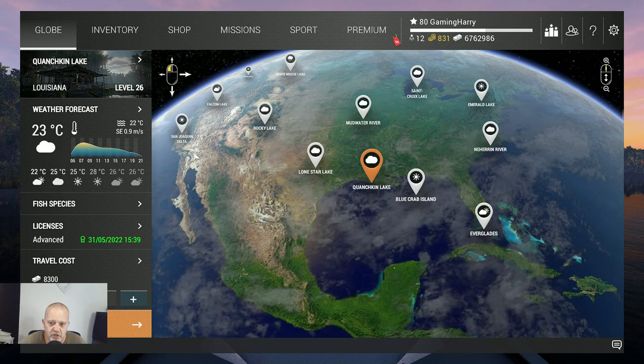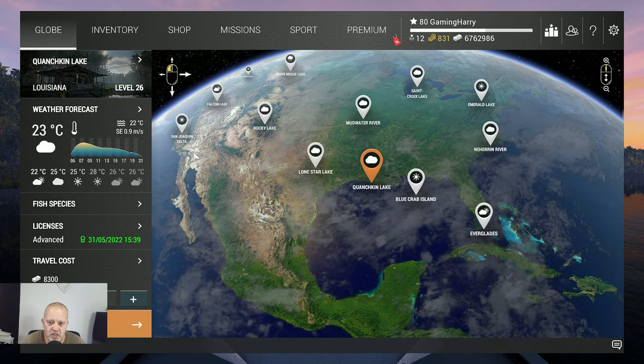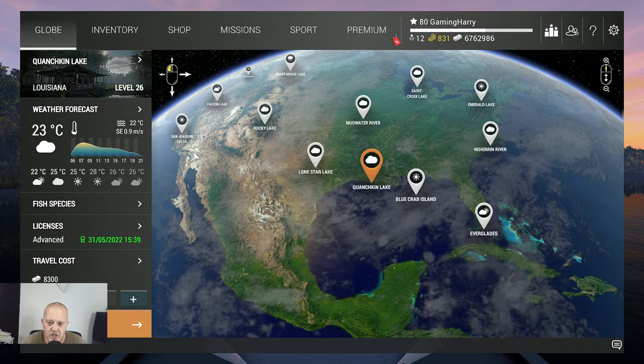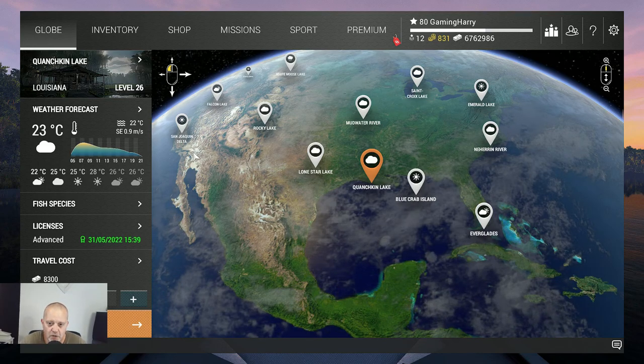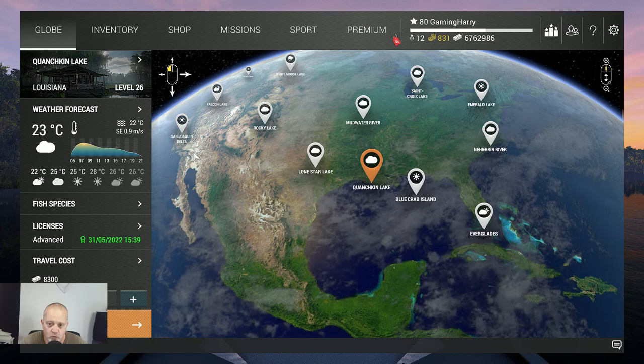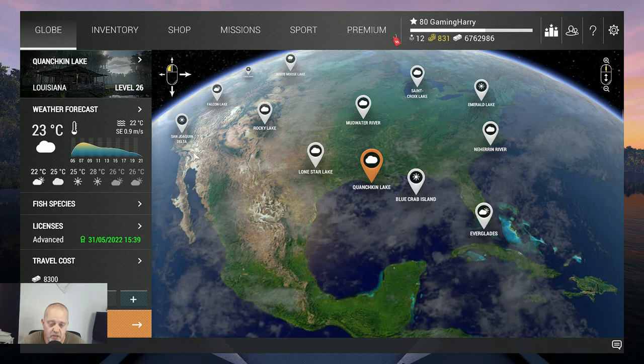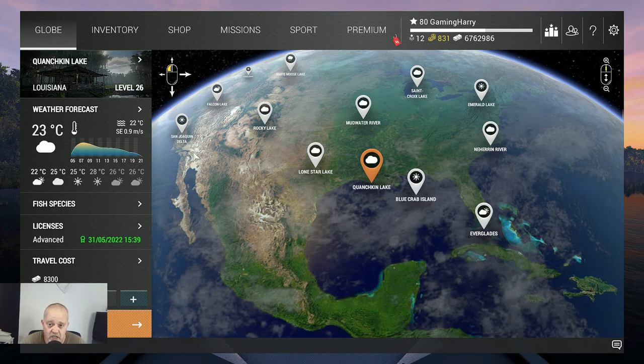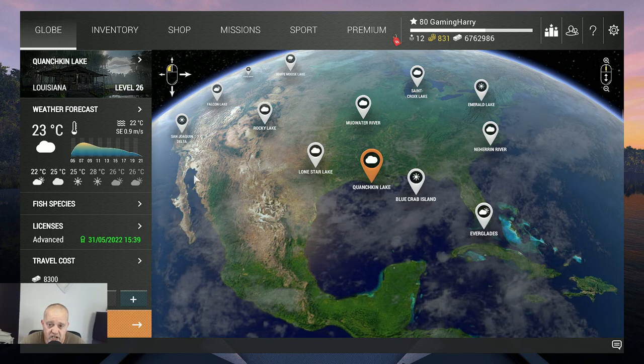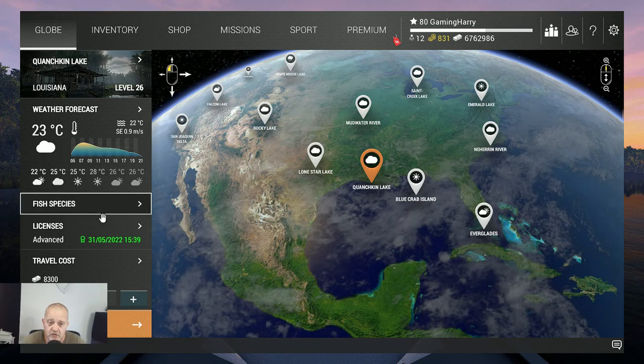Hello my fishing friends, welcome to another video. In this video we go again to Kwanseken Lake because we did not have all the fish yet. We need to catch a couple more.